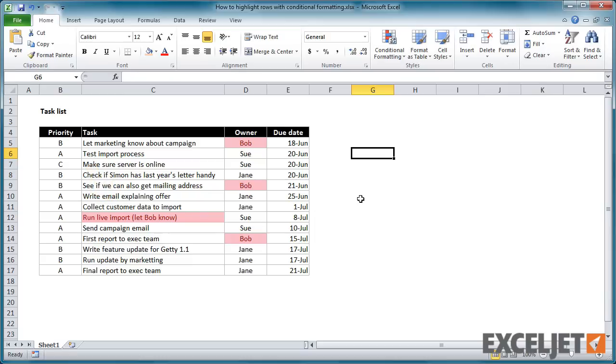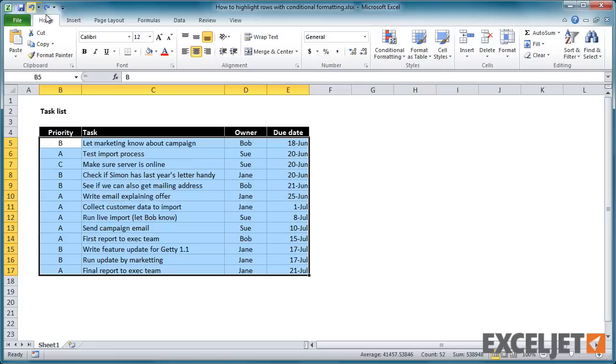To highlight rows in a multi-column table that contain tasks assigned to Bob, we need to take a different approach.